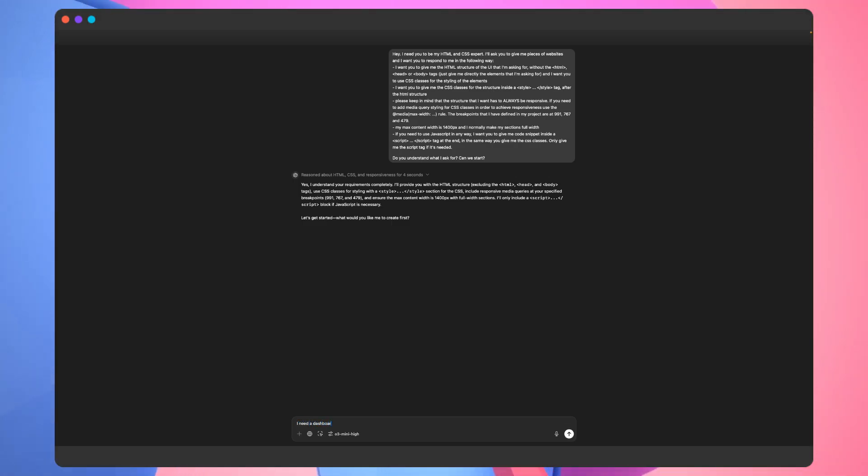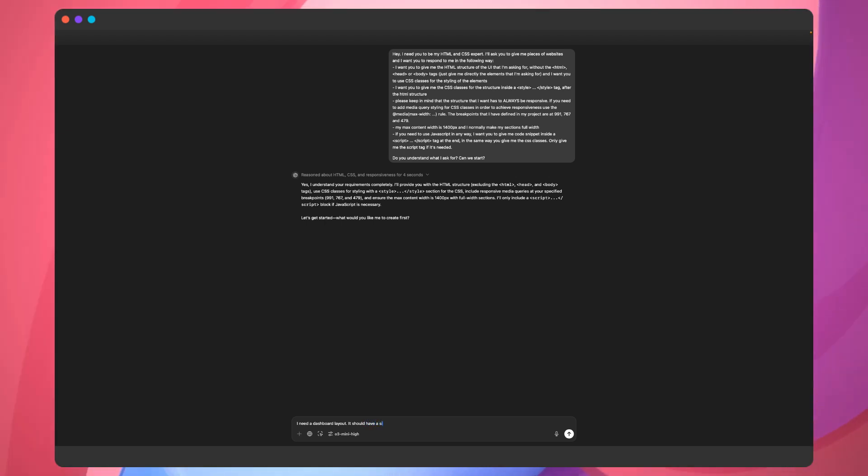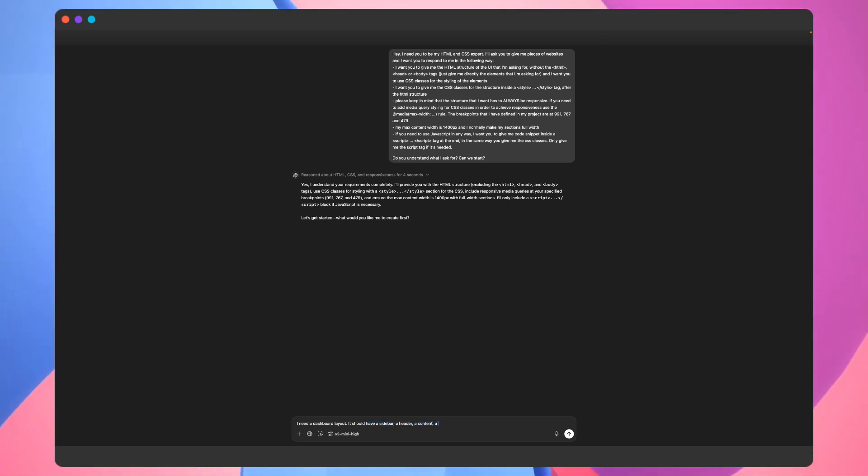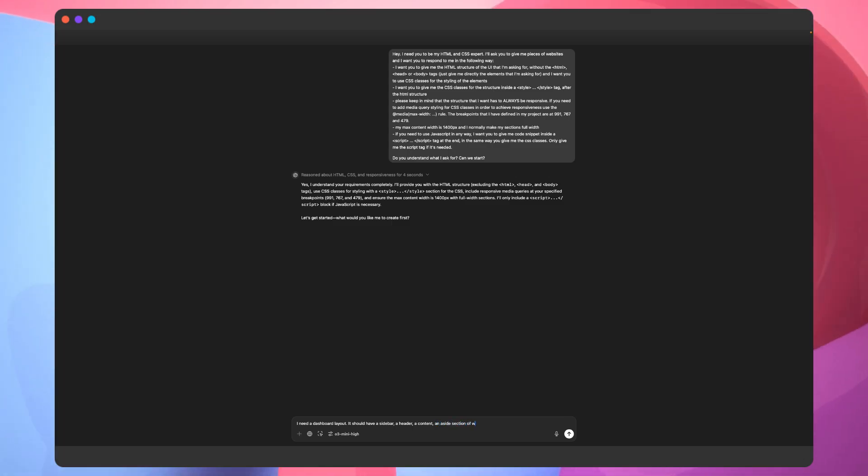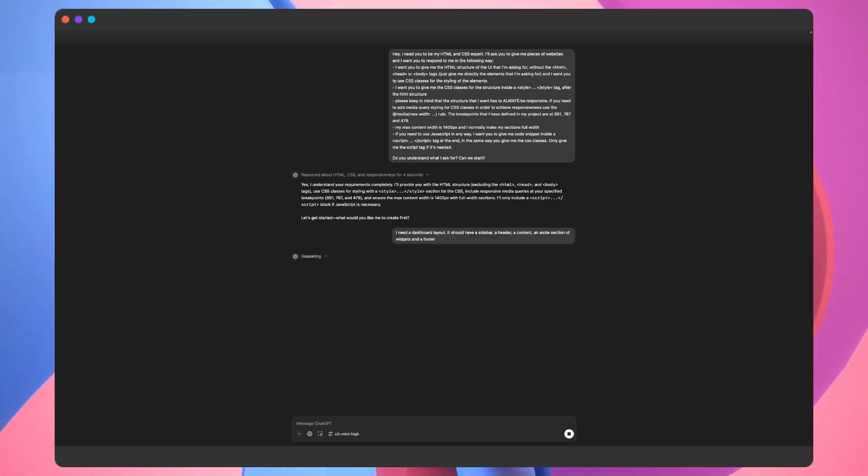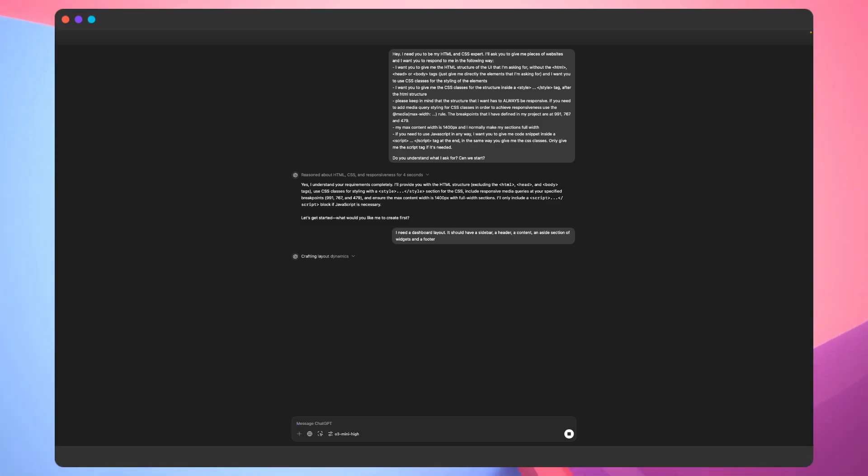With that said, let's generate a dashboard layout. It should contain a sidebar, header, content, and a side section for widgets and a footer. For the sake of saving time, we'll speed up through while the code is being generated.